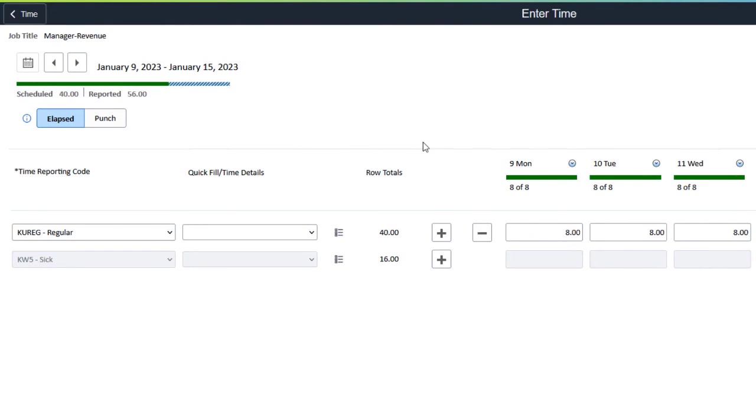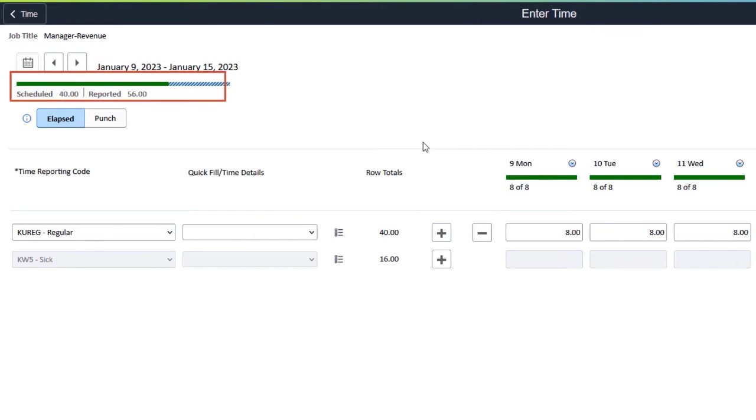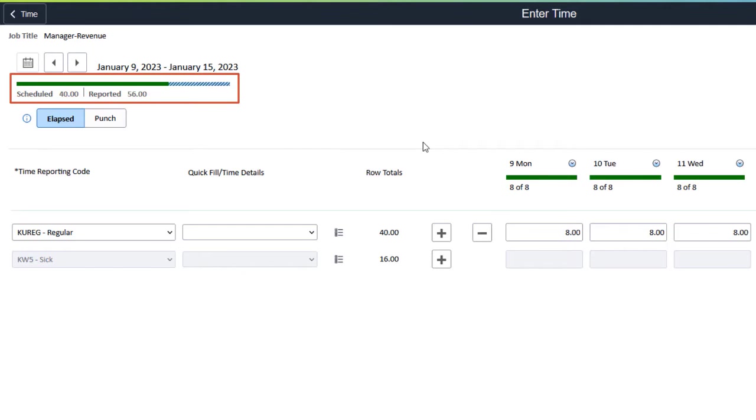The colored banner represents the reported time against the scheduled time.